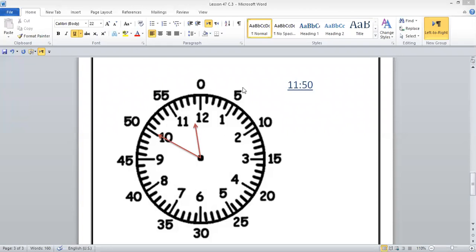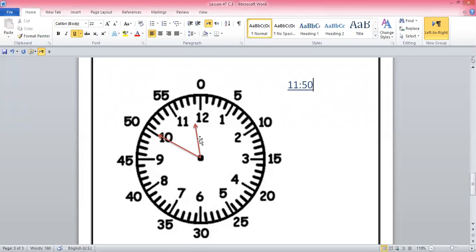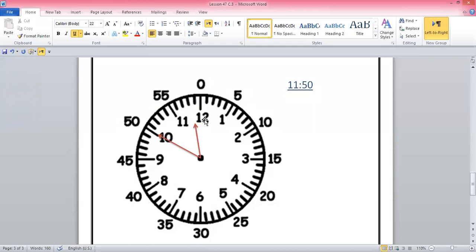That's very good. Exactly, guys — the time is eleven fifty. How do you know? Because this short hand has not reached twelve, so you take eleven o'clock. Then you check how many minutes have been passed, starting from zero, counting in fives: 5, 10, 15, 20, 25, 30, 35, 40, 45, 50. So it is eleven fifty.